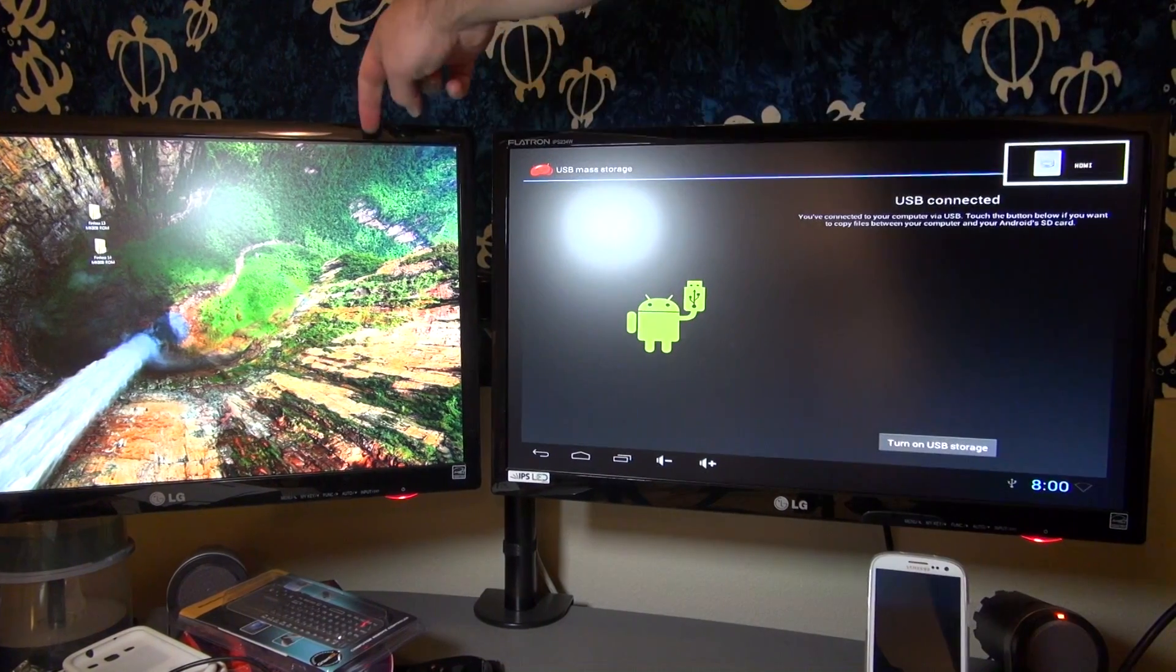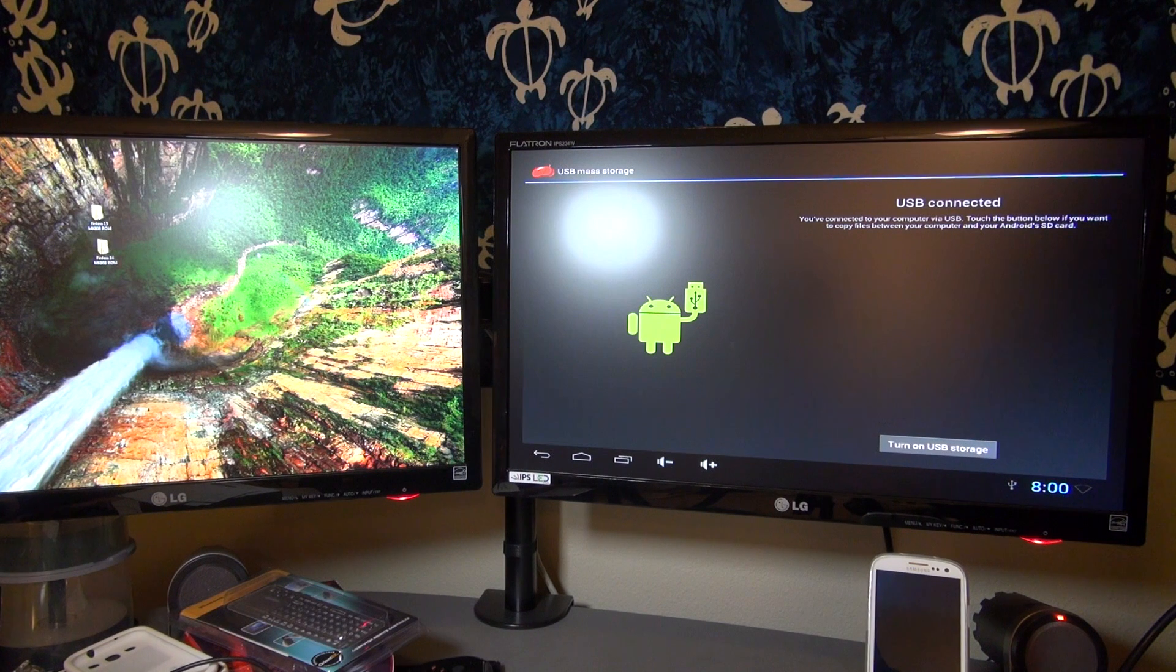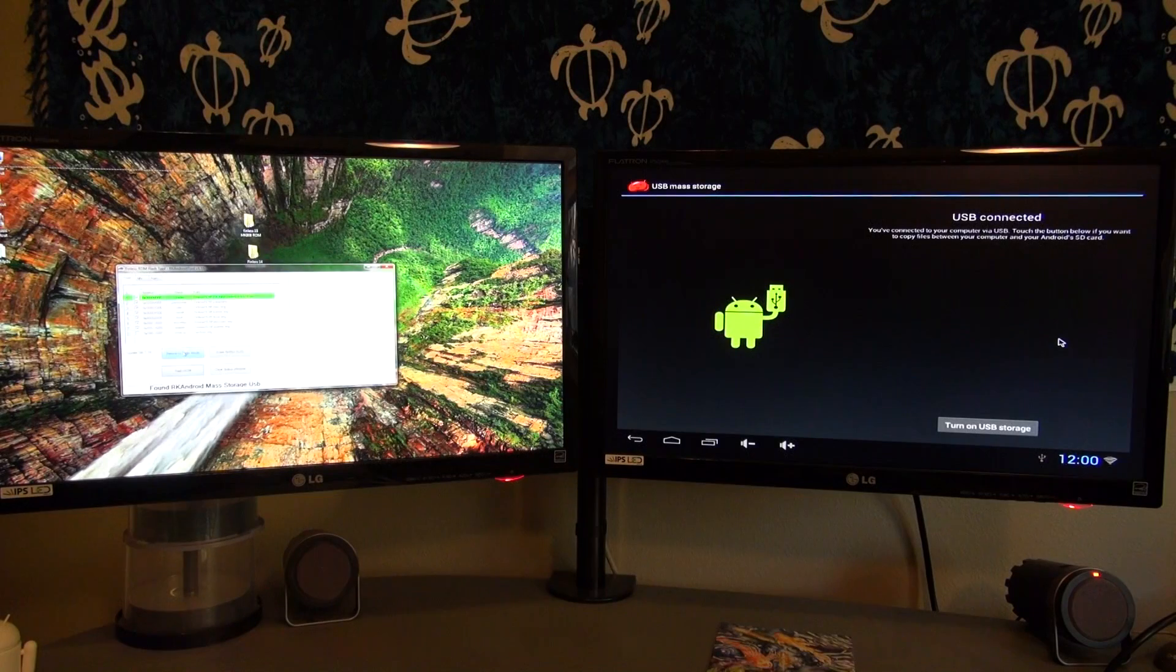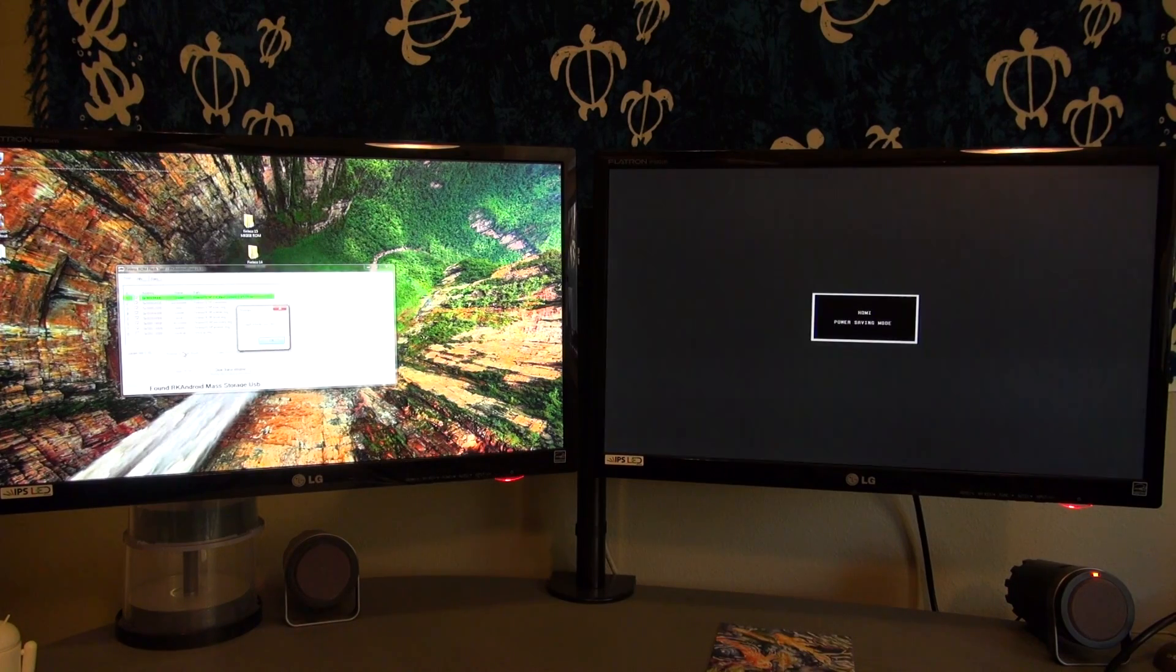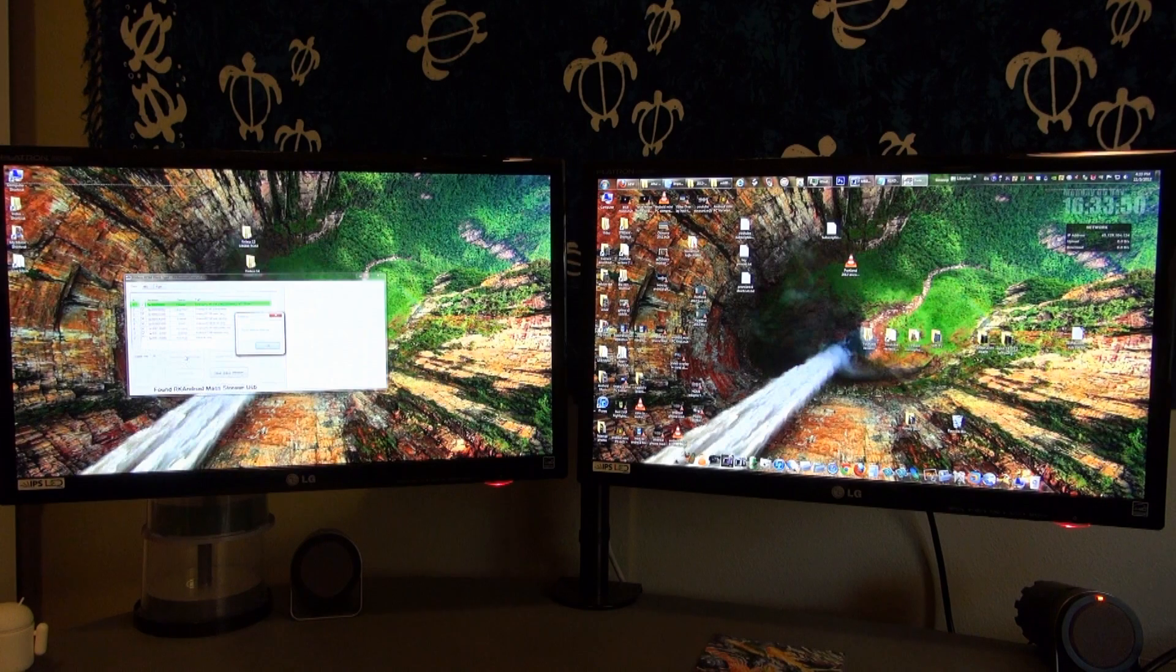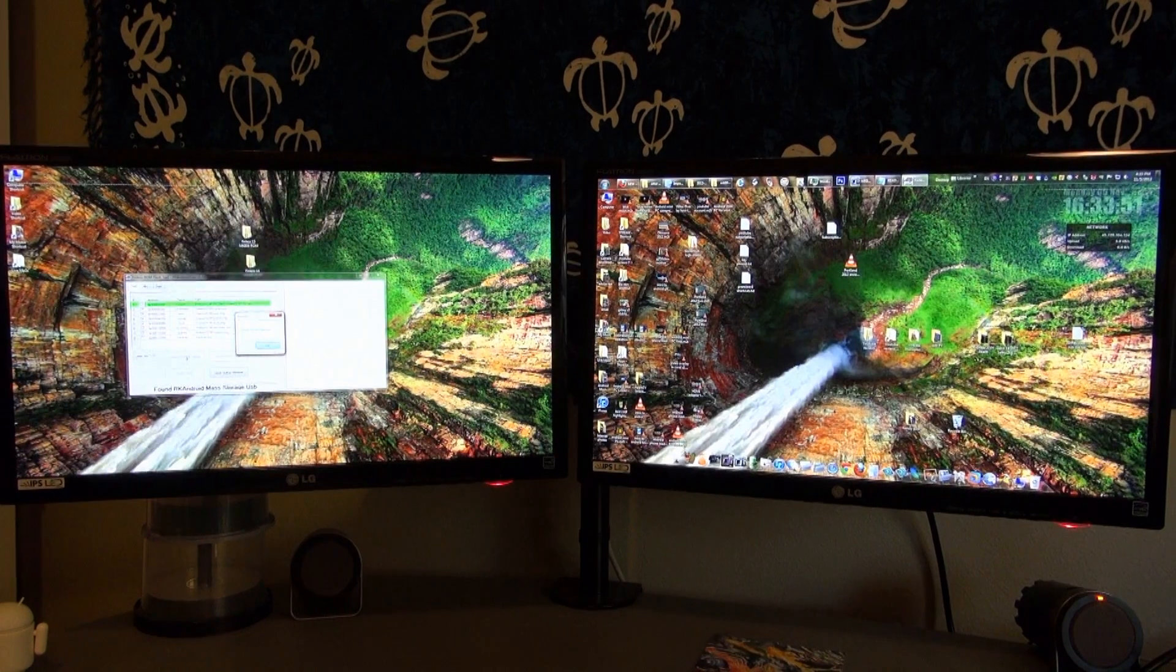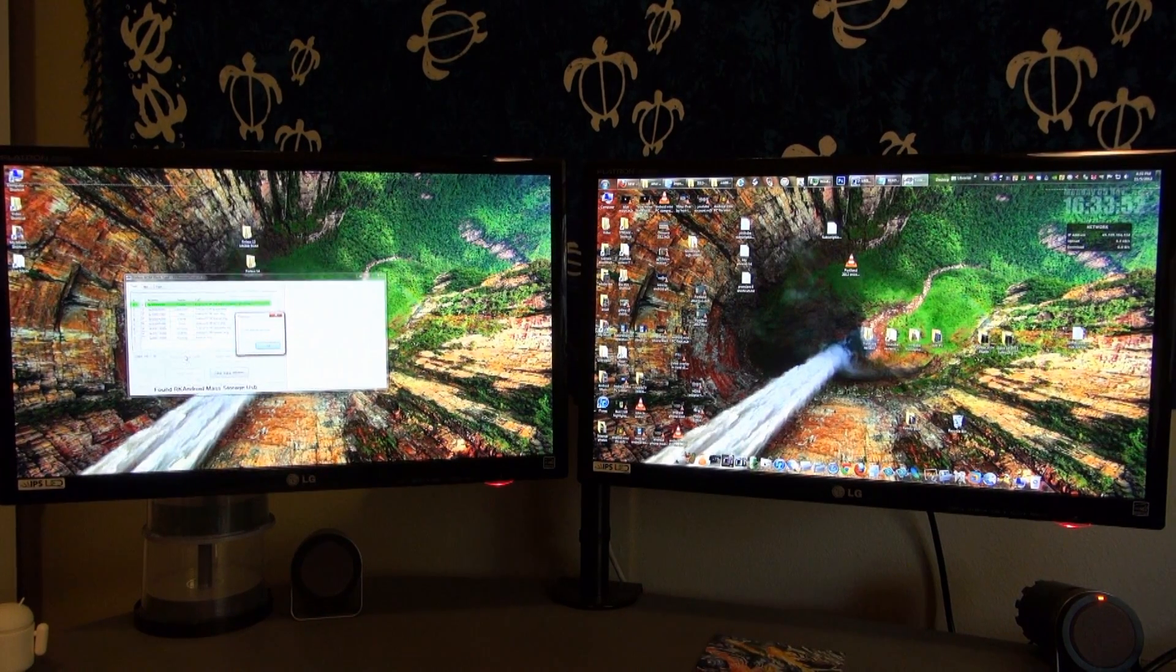We need to open the ROM flash tool now that came with the updated ROM and click Reboot to Flash Mode. Once this is done, the screen should go blank on the Android side. That means you are in the correct mode. Now Windows should detect a new device. You'll hear a ding that knows it's looking for it, and it should pop up with a USB window. You need to browse to the drivers that came with the ROM. Choose your version of Windows and whether it's 64-bit or 32-bit.